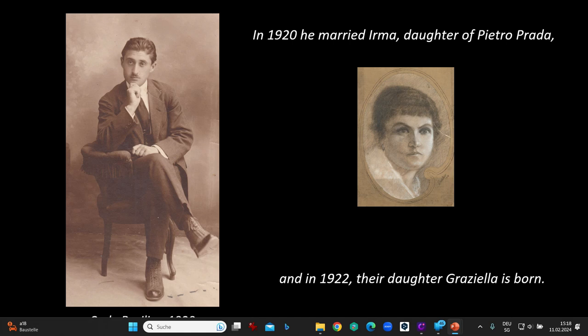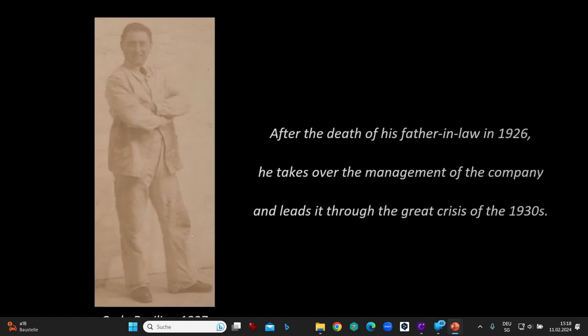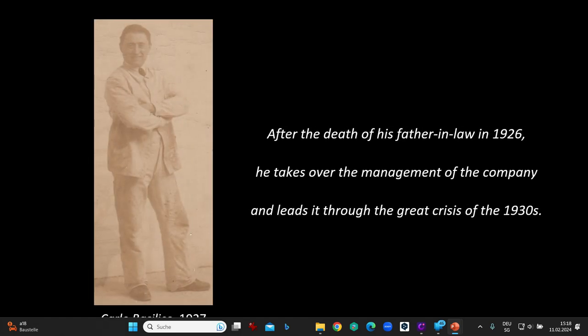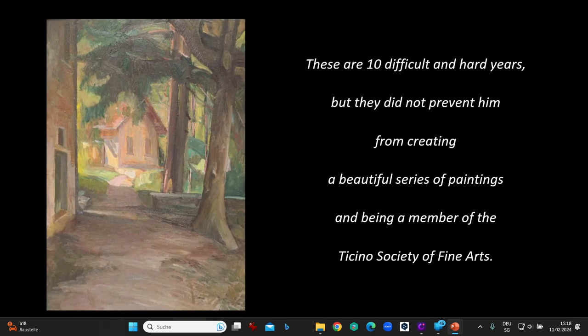In 1918, he joined the decoration company of the painter Pietro Prada, based in Viacantone in Chiasso. In 1920, he married Irma, daughter of Pietro Prada, and in 1922 their daughter Graziella was born. After the death of his father-in-law in 1926, he took over the management of the company and led it through the great crisis of the 1930s — ten difficult and hard years that did not prevent him from creating a beautiful series of paintings and being a member of the Ticino Society of Fine Arts.